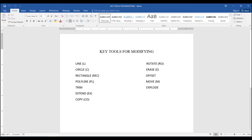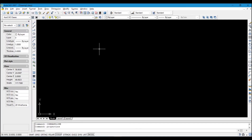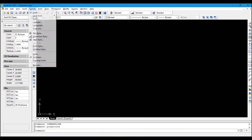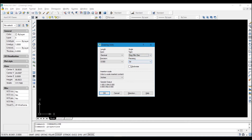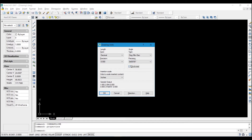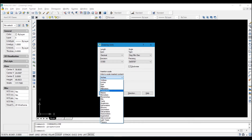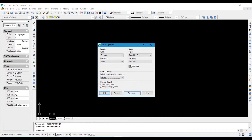The first thing you have to do whenever you open AutoCAD is set your unit. Go to Format, then Units. Change the precision from four decimal places to three decimal places. Change decimal degrees to degrees, minutes, and seconds, and set the precision to the third value. Click Clockwise, change inches to meters, and change the direction to North. Click OK.